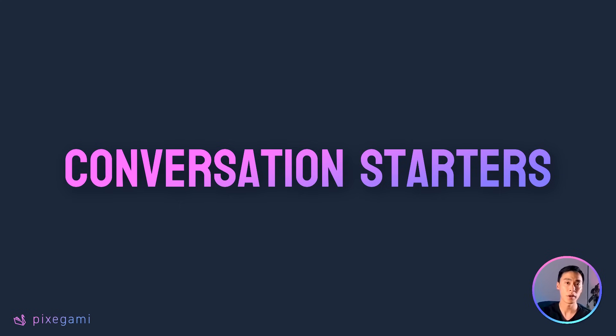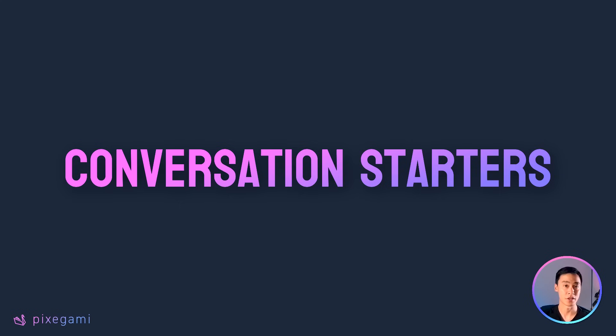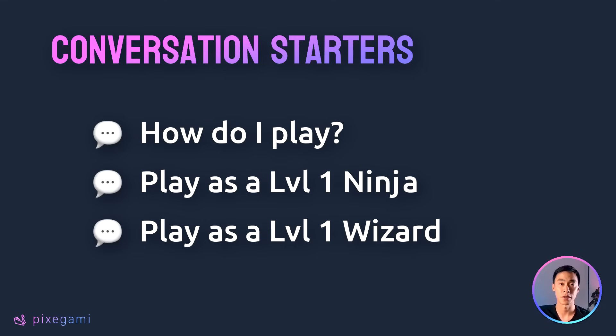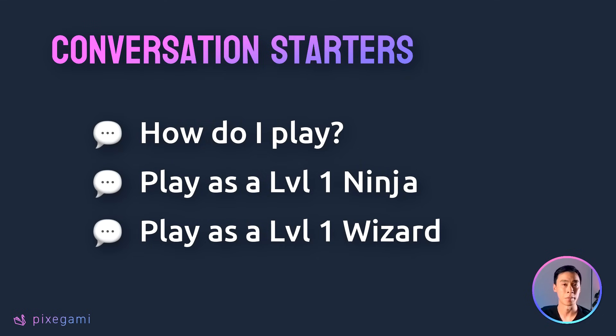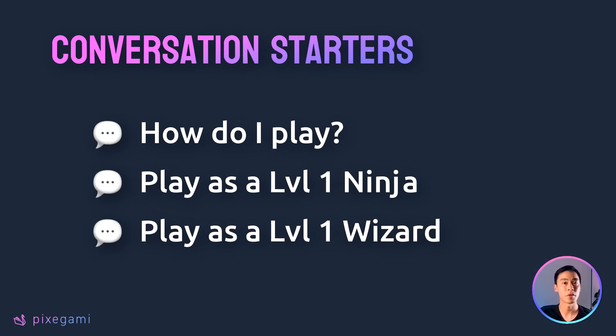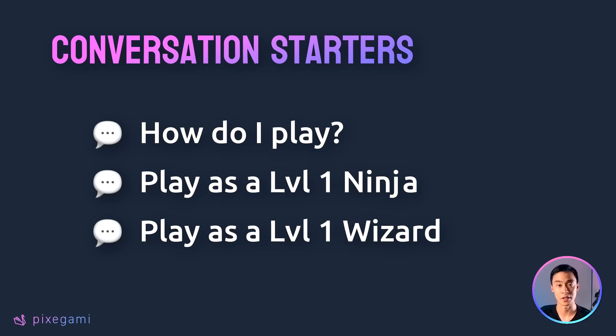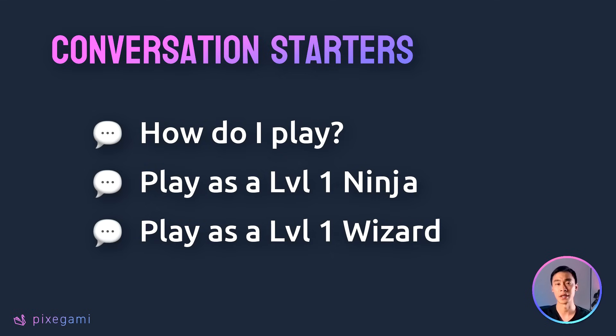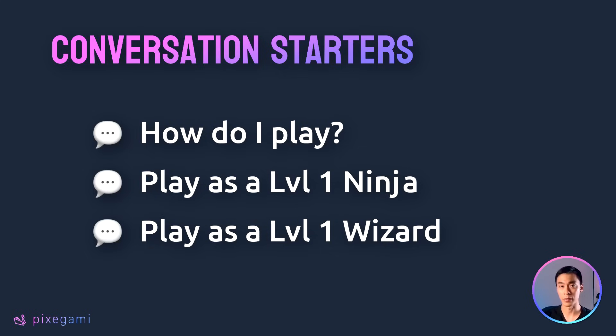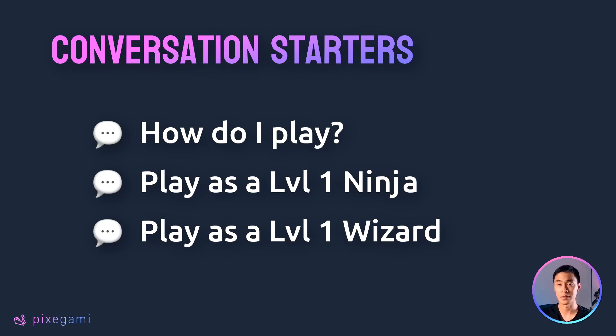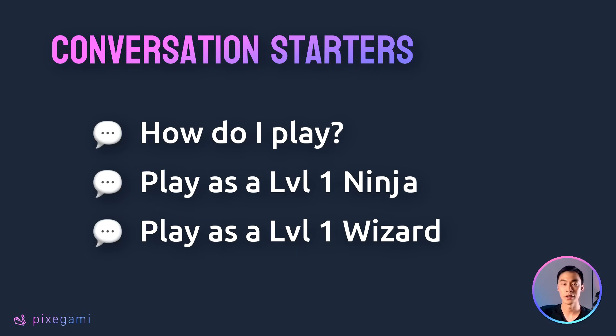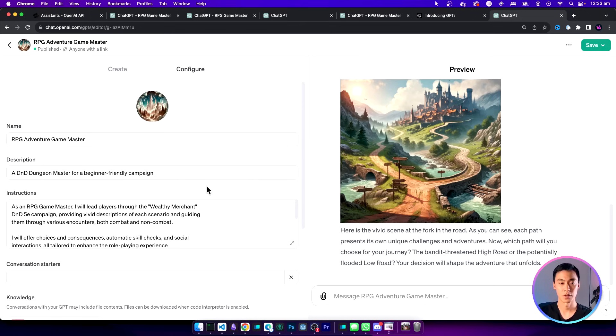Now another way we can make the user experience even better is by adding conversation starters. Conversation starters are just a list of pre-written messages that the player can click to start the interaction with the GPT. This prevents them from having to type out the first interaction themselves. For certain types of apps it's really useful because it ensures that we can start off the interaction the right way. In this case some examples of good conversation starters are how do I play or play as a level one ninja or play as a level one wizard.